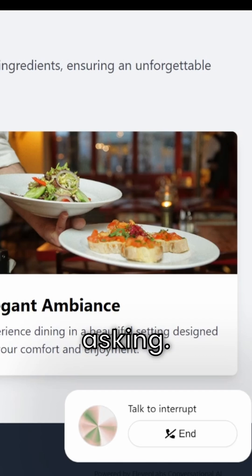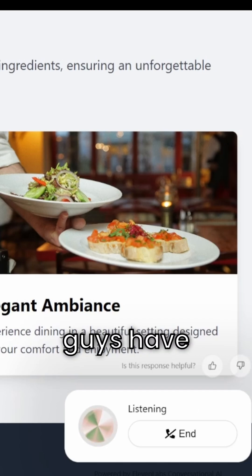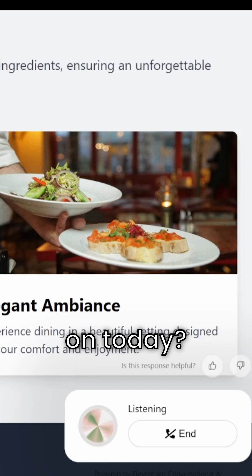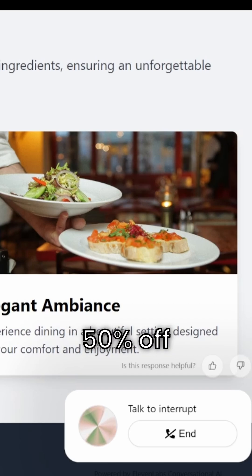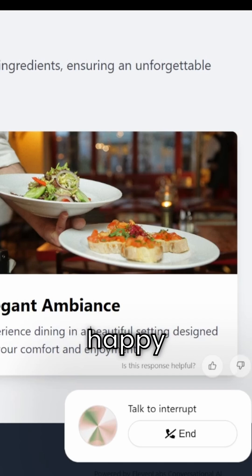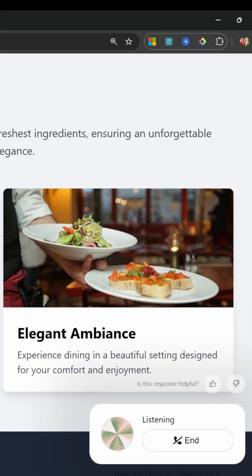I'm doing great, thank you for asking. I'm actually curious, do you guys have any specials on today? Yes, we do. This week we're offering 50% off all steaks, and we have a happy hour from 4 to 6 in the evening.